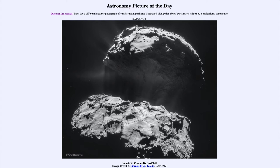Comet CG is abbreviated from Comet Cheryumov-Gerasimenko. It is a comet that was visited by the Rosetta spacecraft. The Rosetta spacecraft orbited it for a couple of years, a few years ago, earlier in this century. It actually orbited it and gave us a lot of up-close images and allowed us to study a comet in great detail, really for the first time.